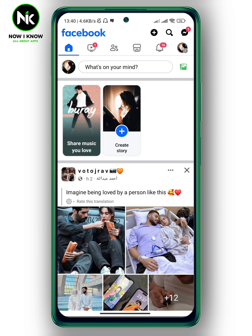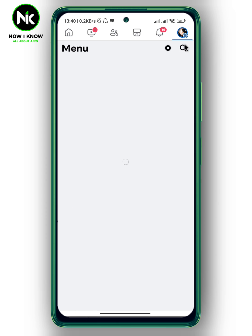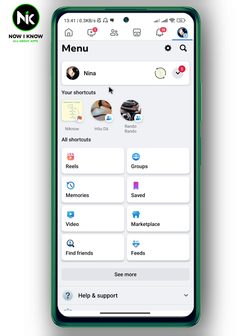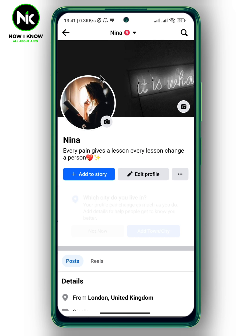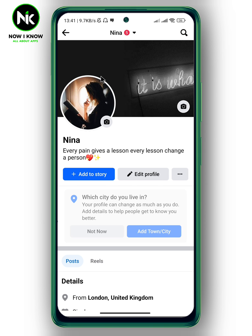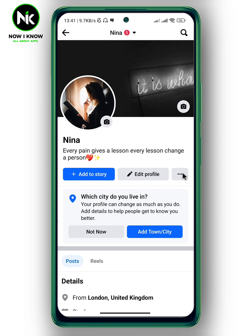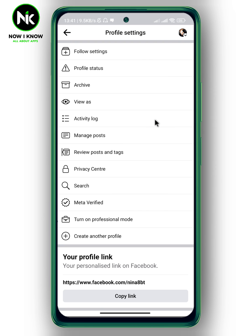After opening the app, to delete all your Facebook posts, tap on your profile picture at the top right corner. Now tap on your profile. After that, tap on the three dots next to edit profile. This interface will appear.